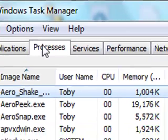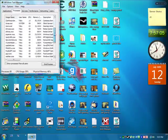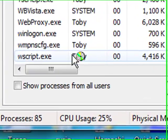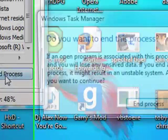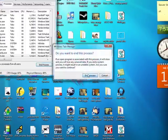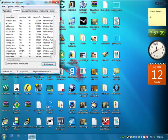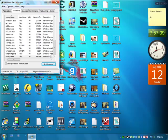Go to processes at the top, scroll down to the bottom, find wscript.exe, hit end process, end process. And that will stop your cd drive from opening and closing.